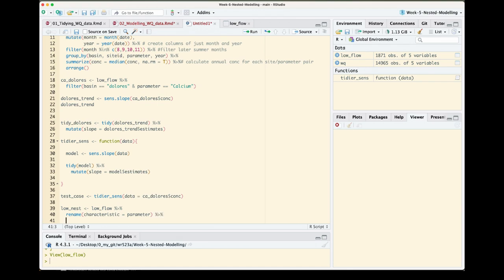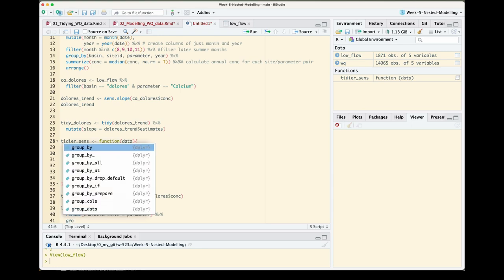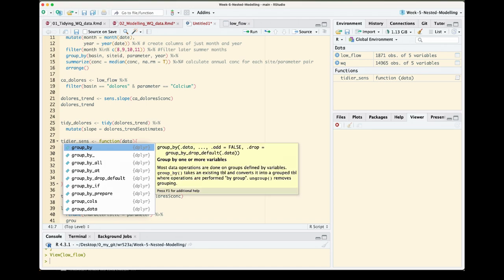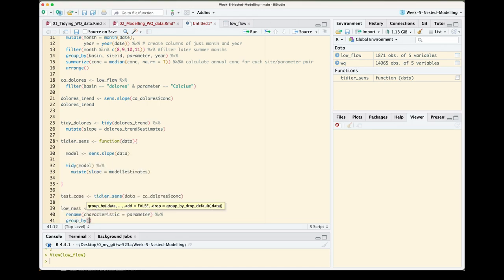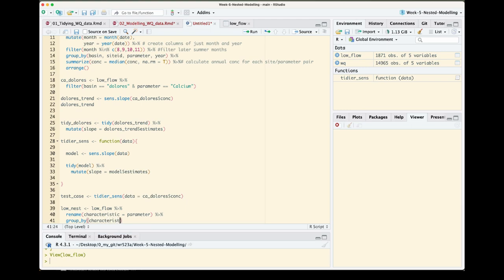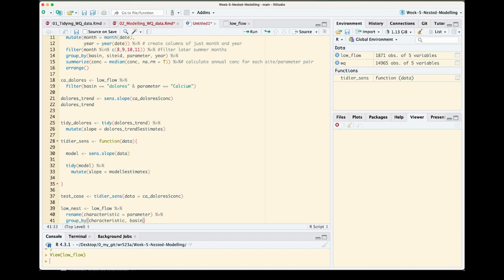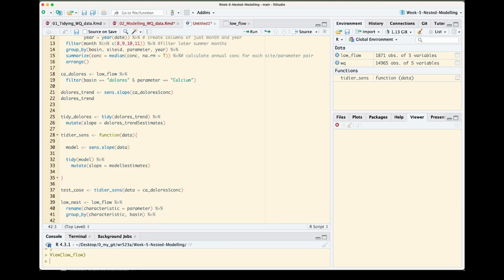To rename a column, the first thing you do is use rename, and then we're going to give it the name we want to change the column to. I'm going to just call it characteristic, and that's going to equal our currently named parameter column. To get back on track here, the next thing that we need to do for nesting is identify what we want the nests to be grouped by. So we're going to use group_by, and we want a unique nested data frame for every site parameter, so we're going to use characteristic and then basin which is the column name that has our site names. And then you just use nest.